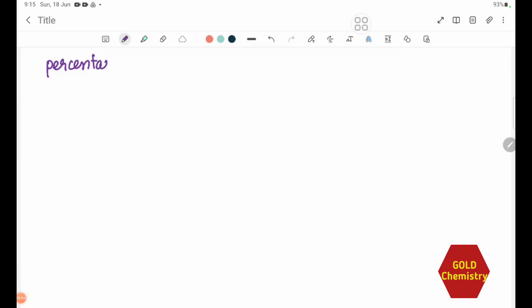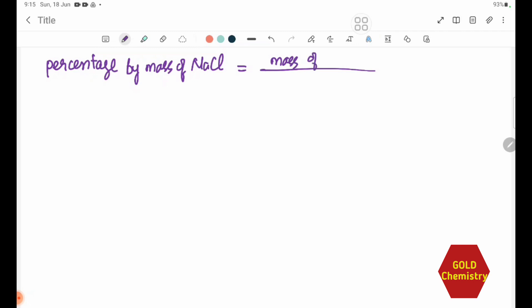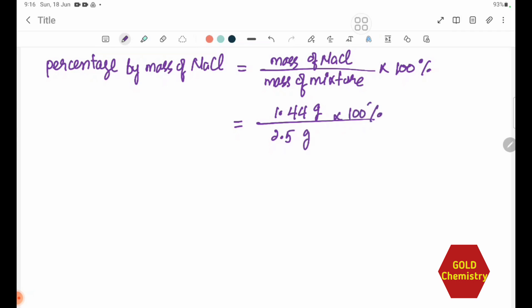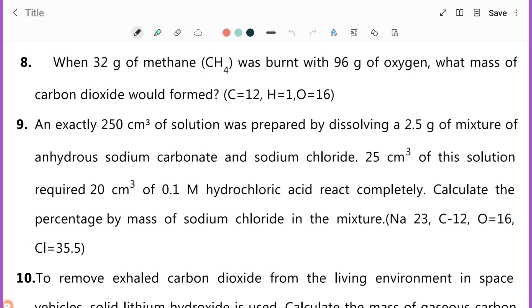The mass of NaCl is 1.44 grams. The total mass of the mixture is 2.5 grams. Therefore the percentage by mass of NaCl = (1.44 / 2.5) × 100.